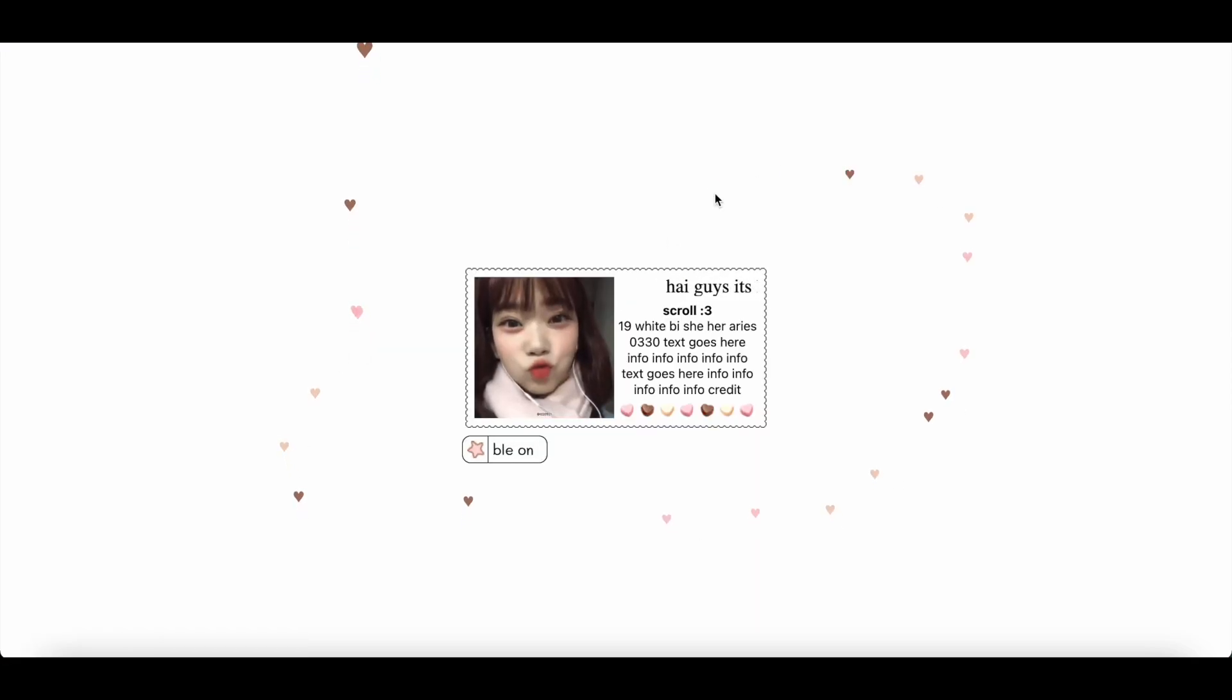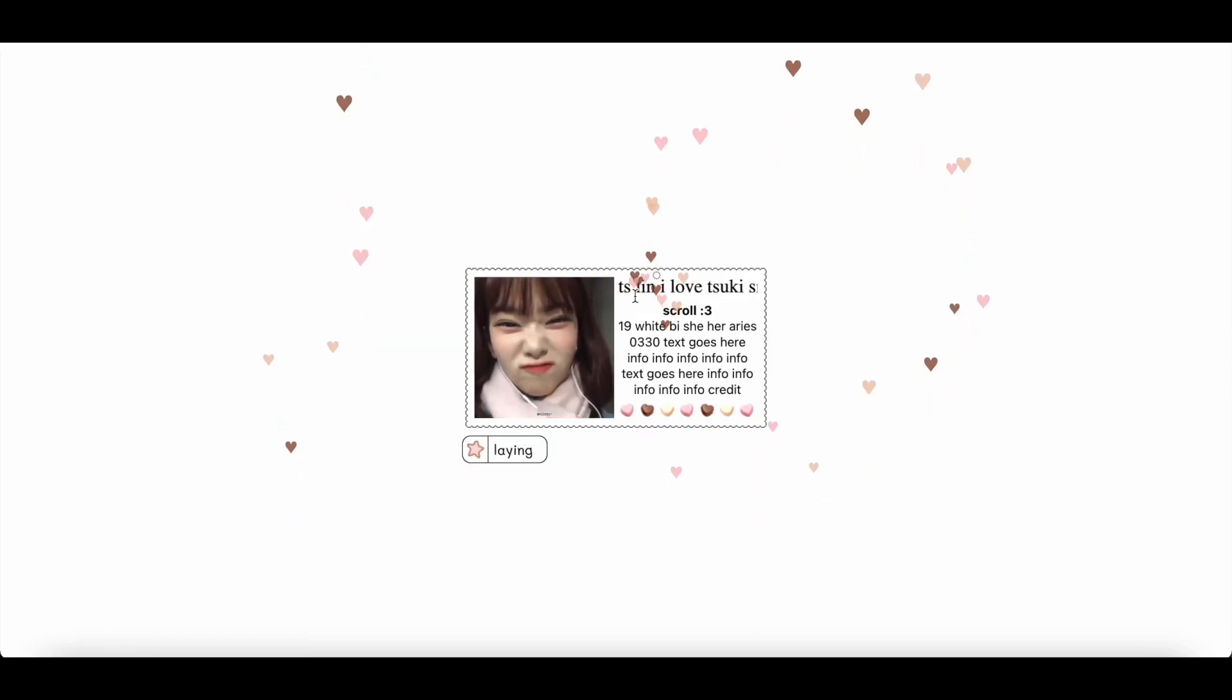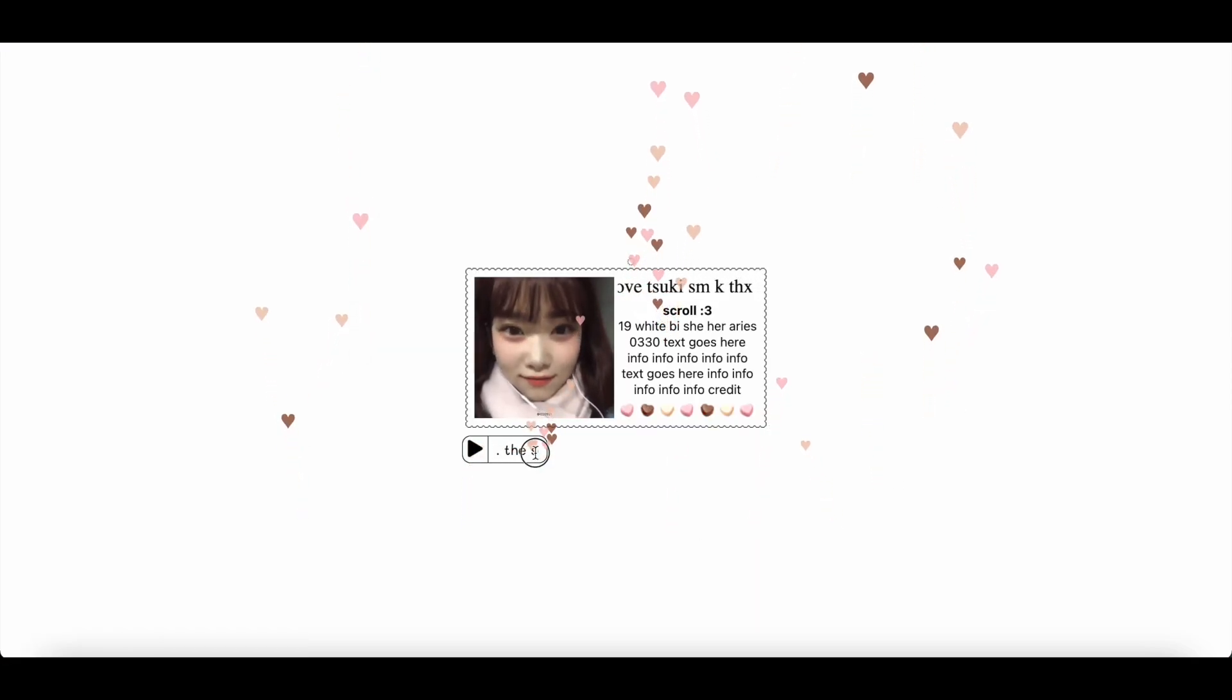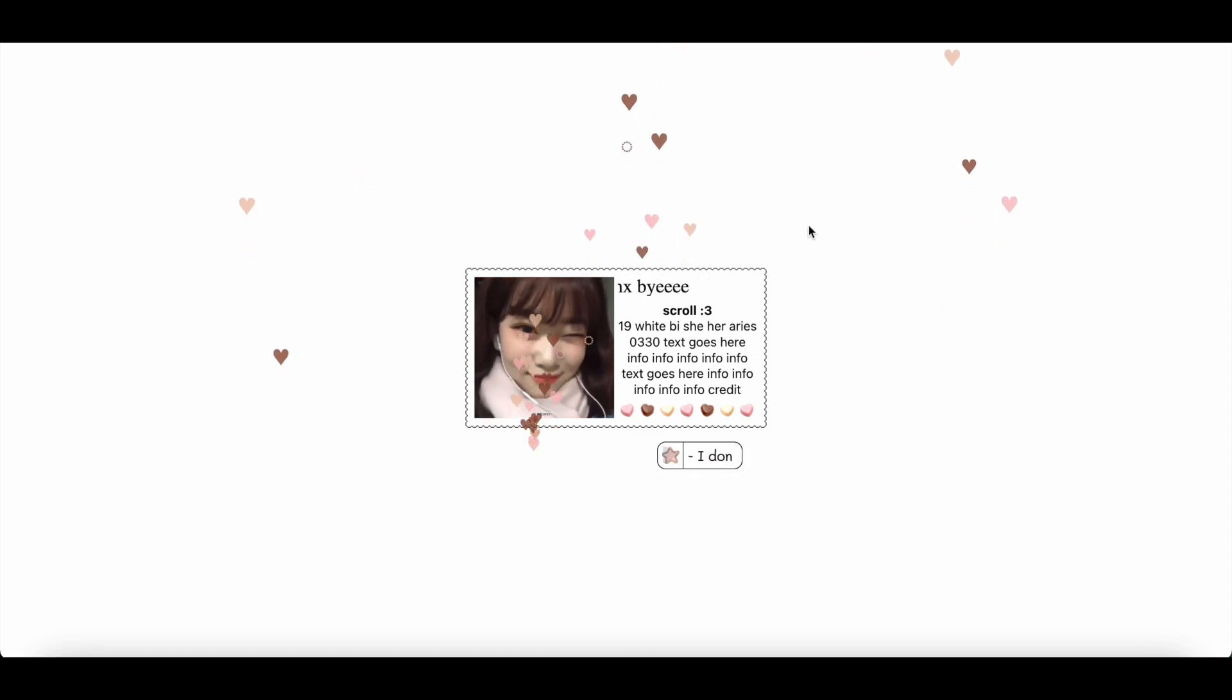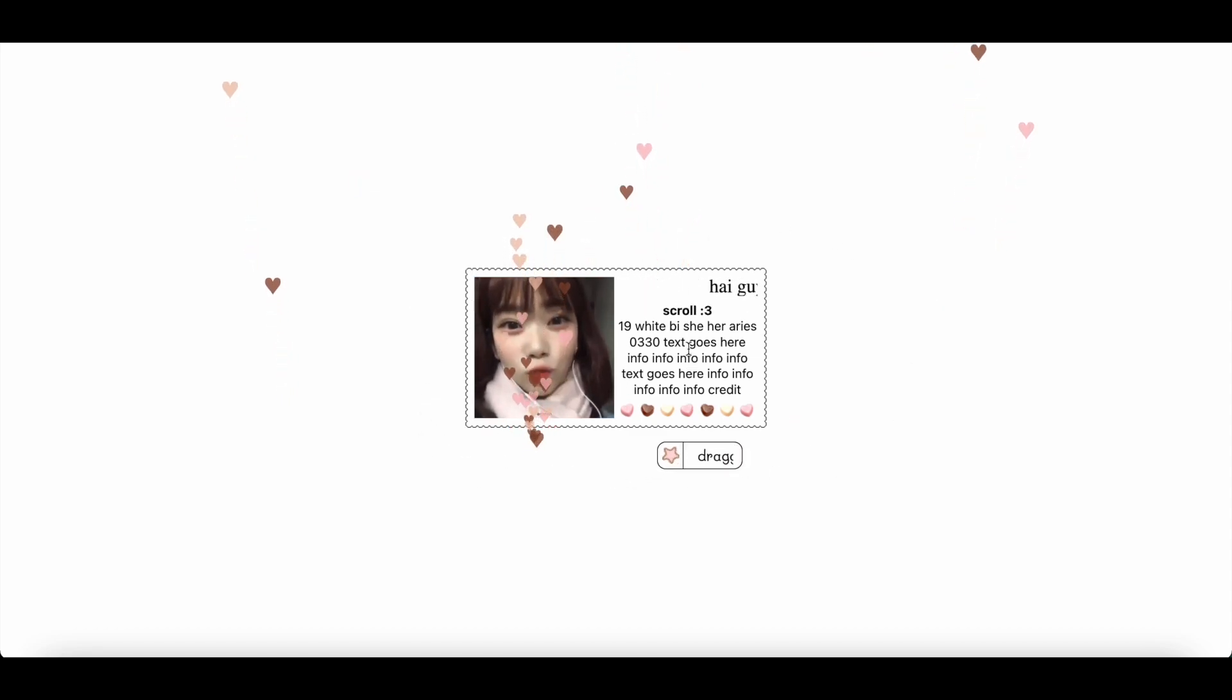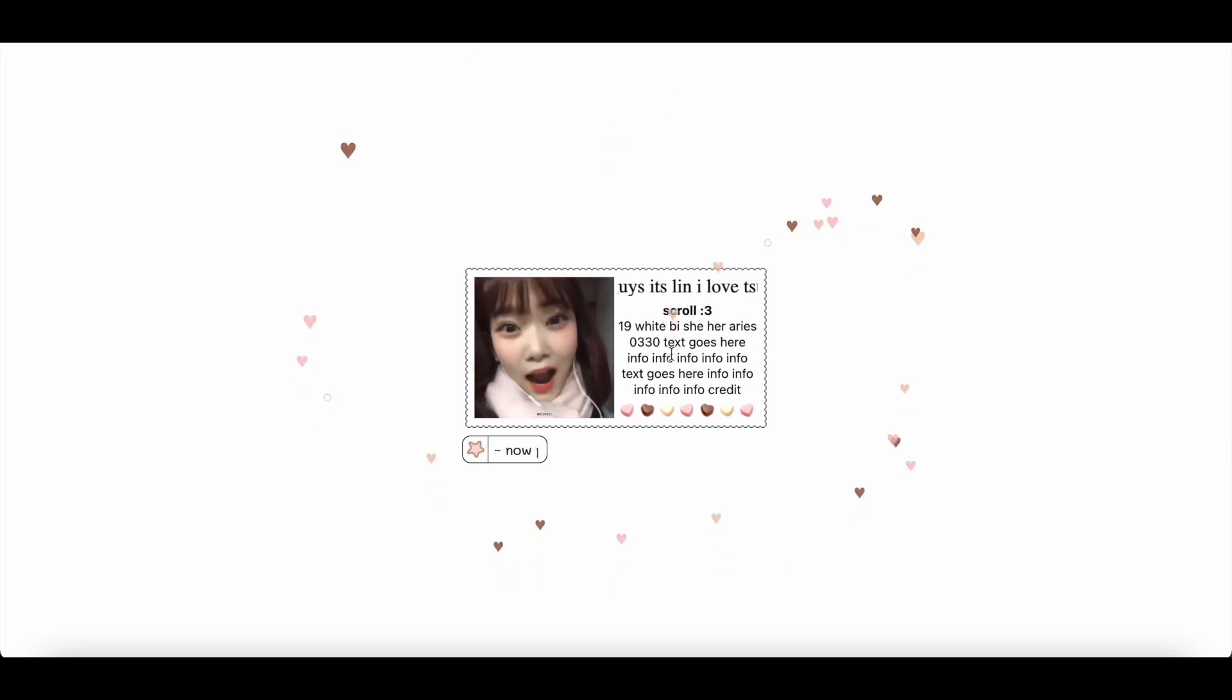Alrighty, and here is what the final result looks like. As usual, if you have any questions or need any help, please feel free to let me know down below. Thank you guys so much for watching and I'll see you in the next one. Bye bye!